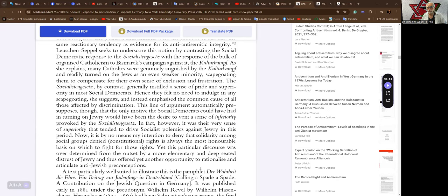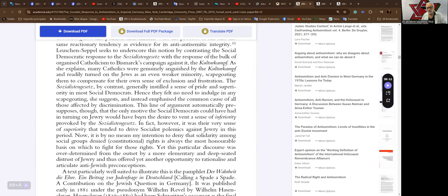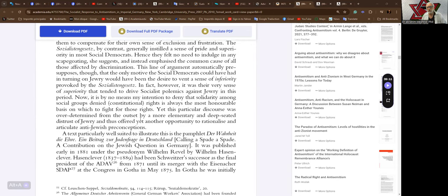The Socialist Law, by contrast, generally instilled a sense of pride and superiority in most social Democrats. Hence, they felt no need to indulge in any scapegoating, she suggests, and instead emphasized the common cause of all those affected by discrimination. This line of argument automatically presupposes, though, that the only motive the social Democrats could have had in turning on Jewry would have been the desire to vent a sense of inferiority provoked by the Socialist Law. In fact, however, it was the very sense of superiority that tended to drive the socialist polemics against Jewry in this period.